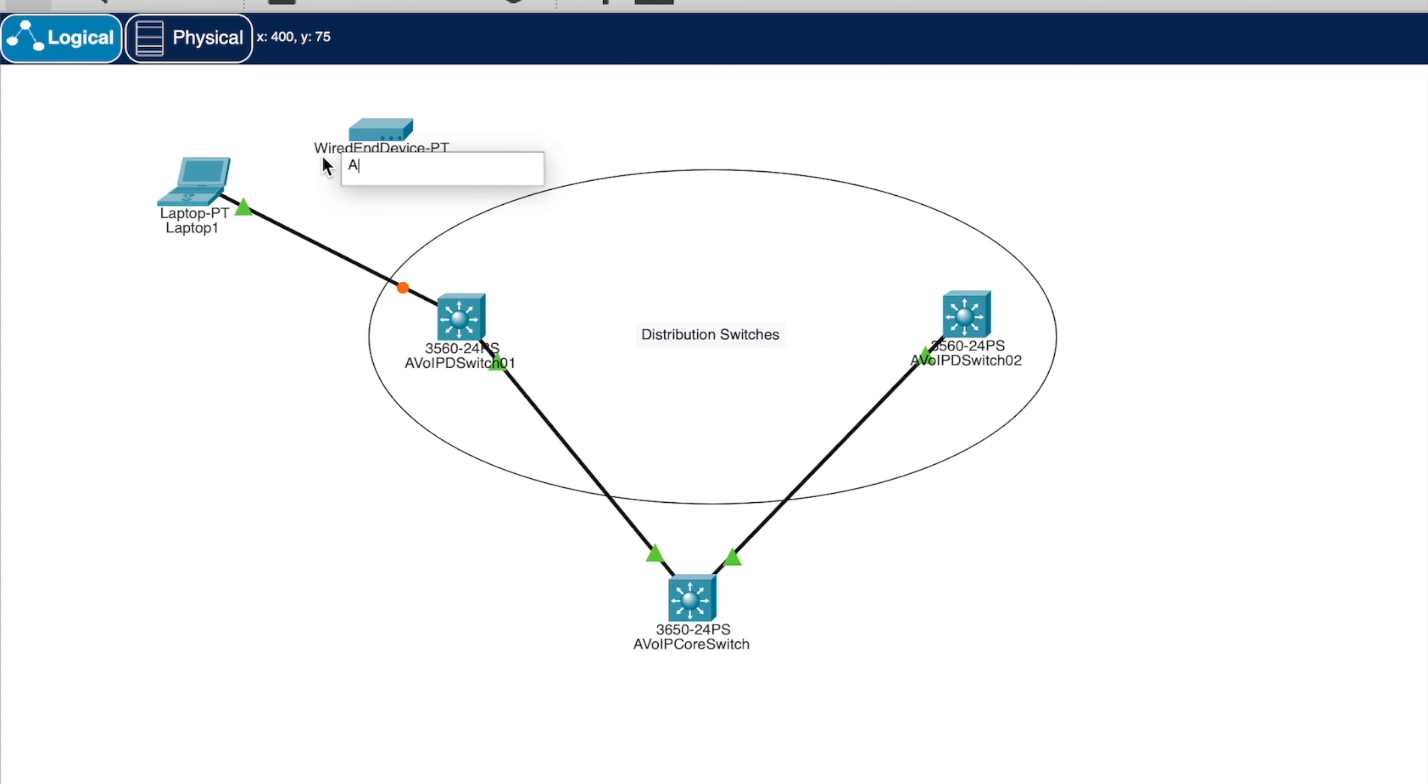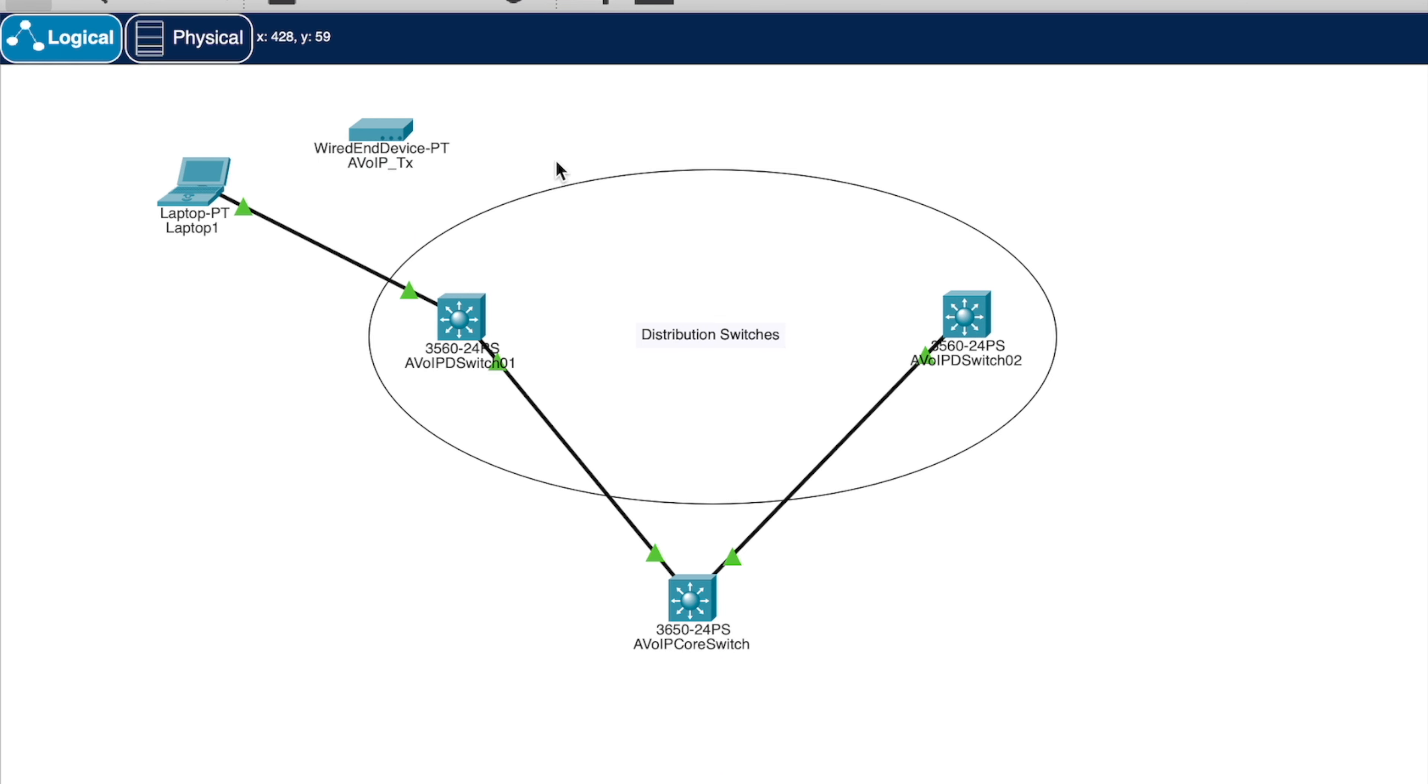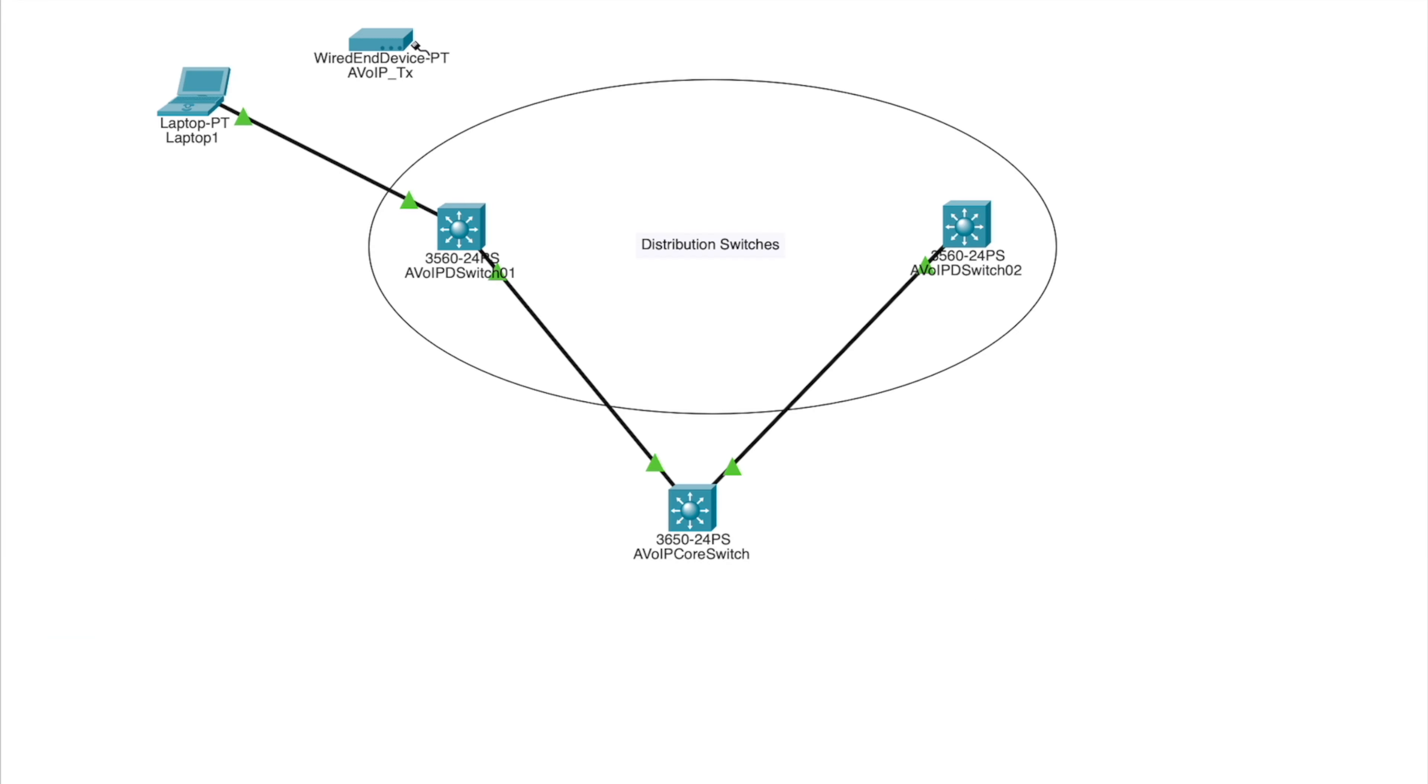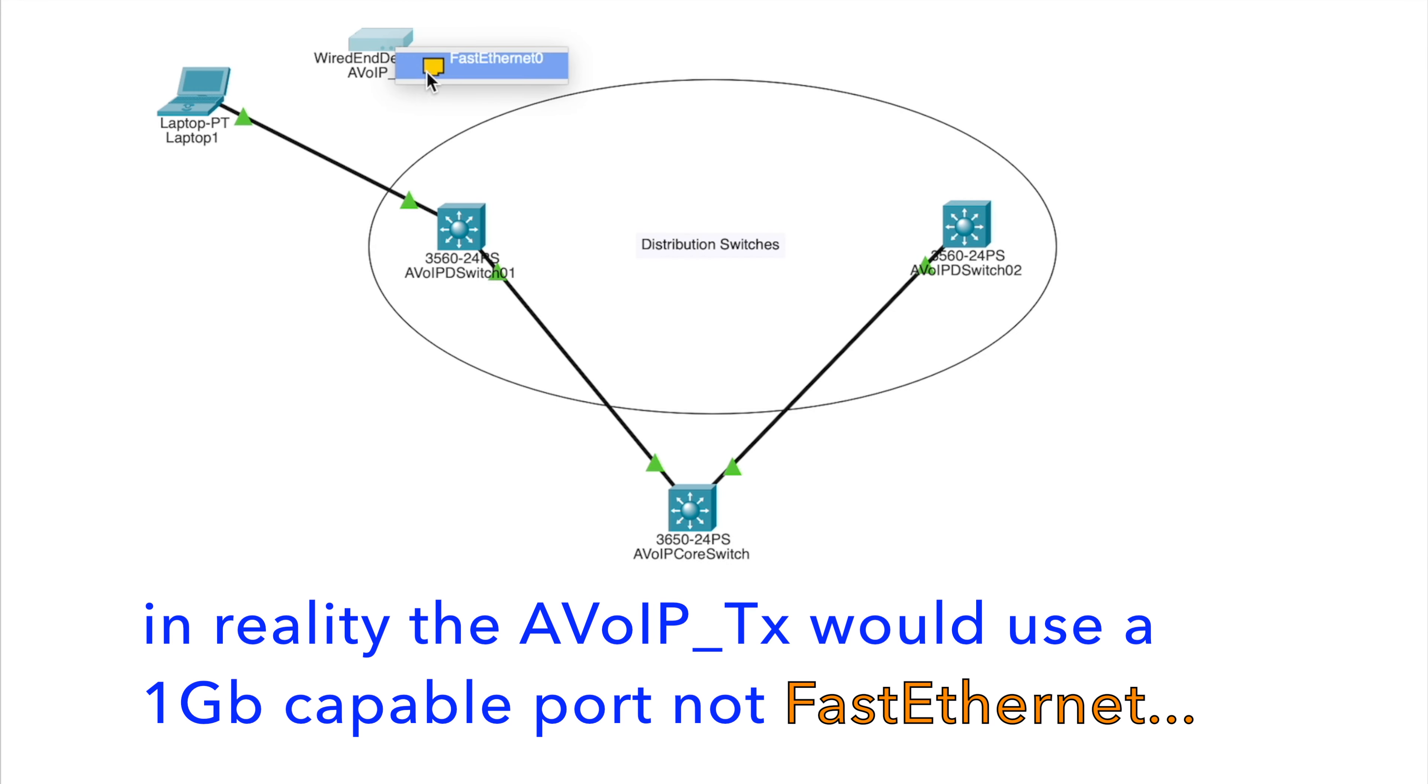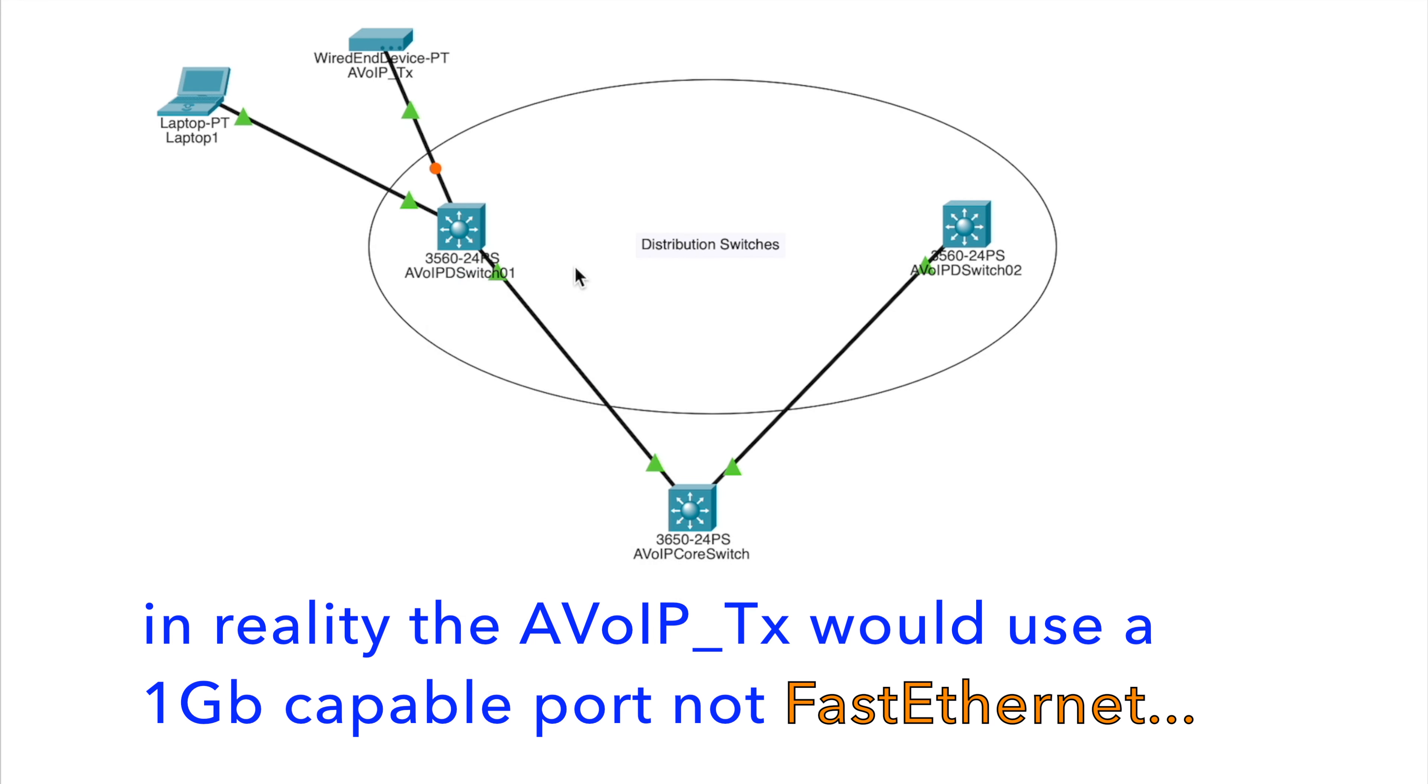Let's label the device AV over IP transmitter. Actually, let's abbreviate it. Okay, now let's connect the device to fast ethernet port 2 and let's label the laptop properly.